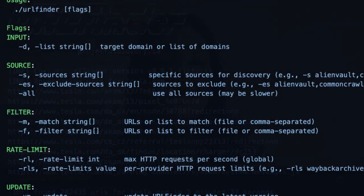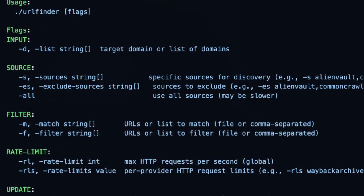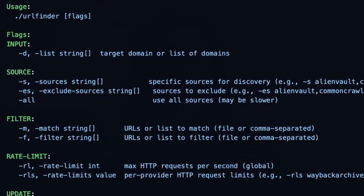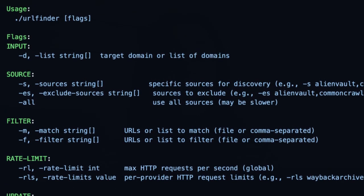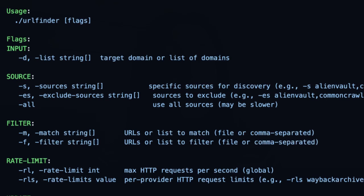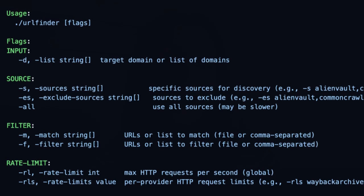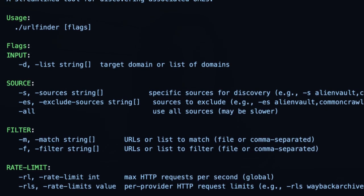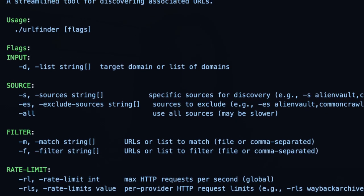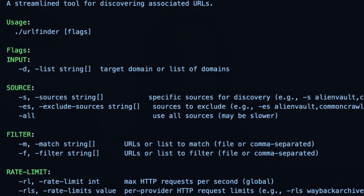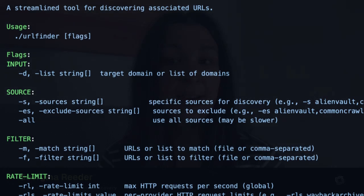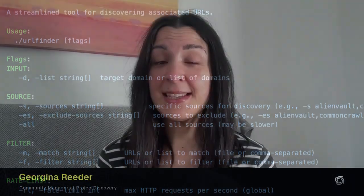It's ideal for pen testers, security researchers, and developers looking to gather URLs without active scanning, and it's packed with useful features like curated passive sources, stdin and stdout, and it's optimized for speed and resource efficiency.